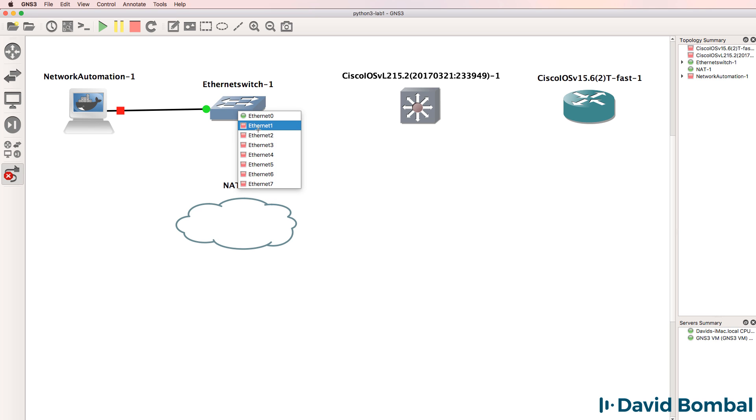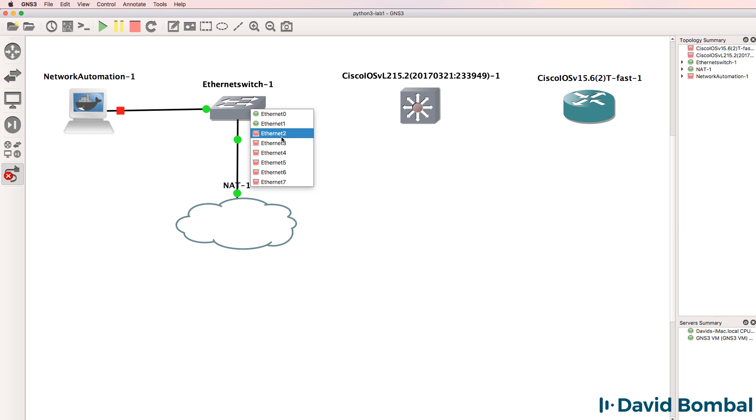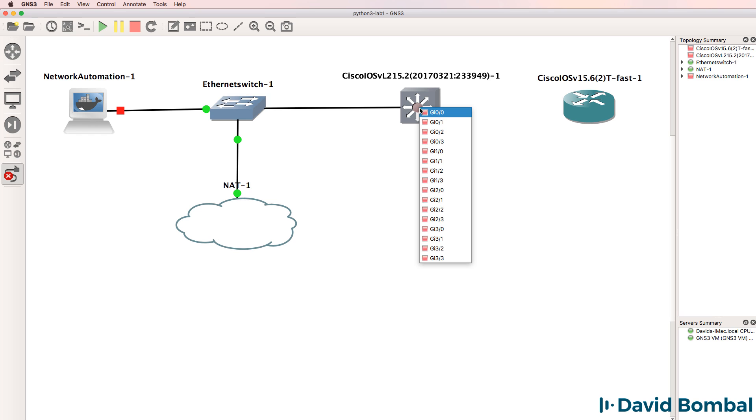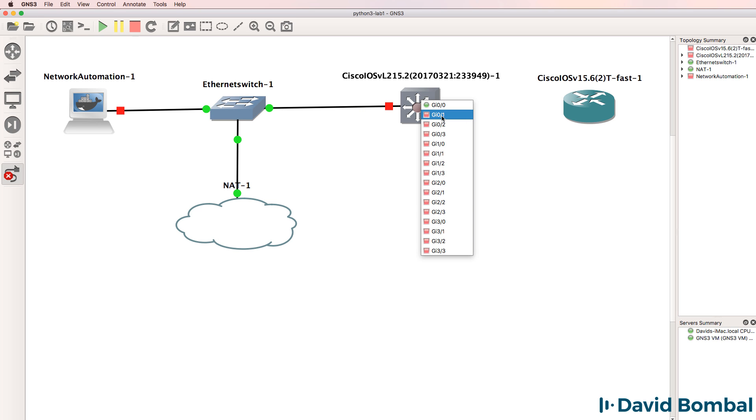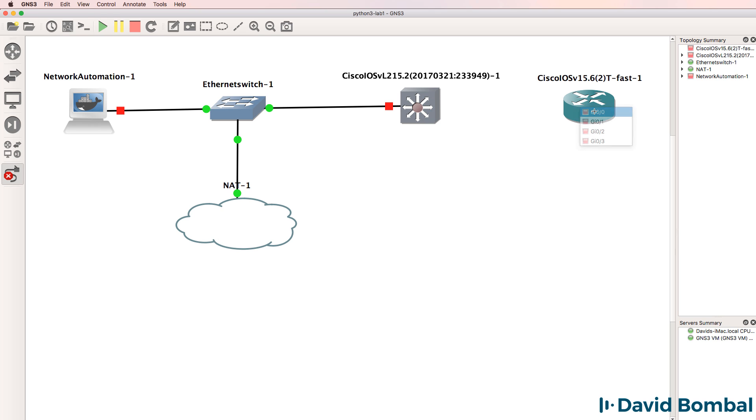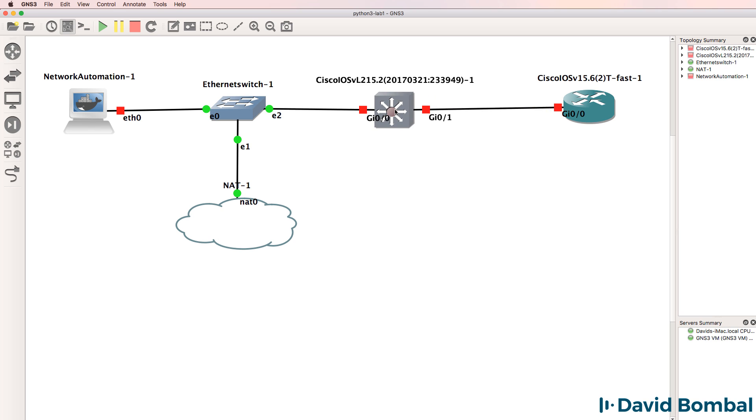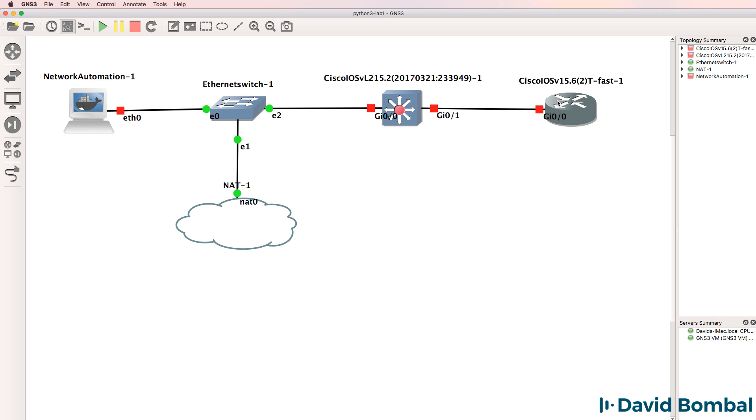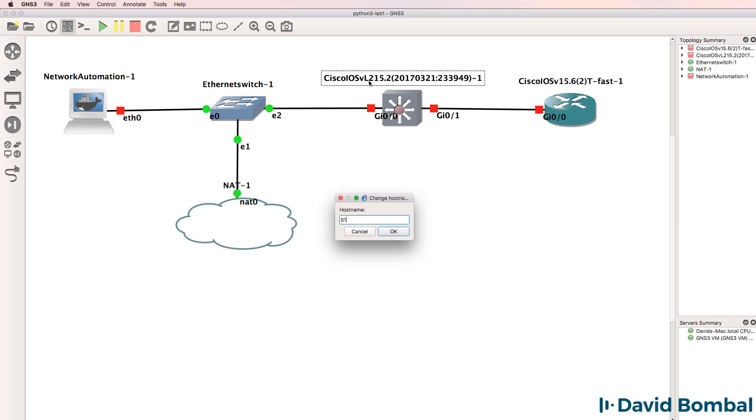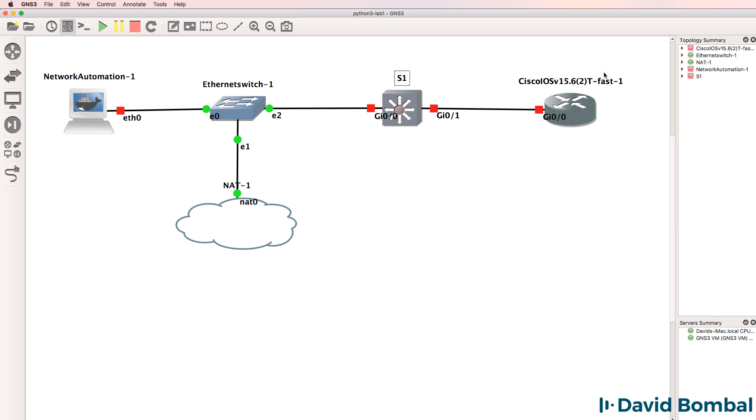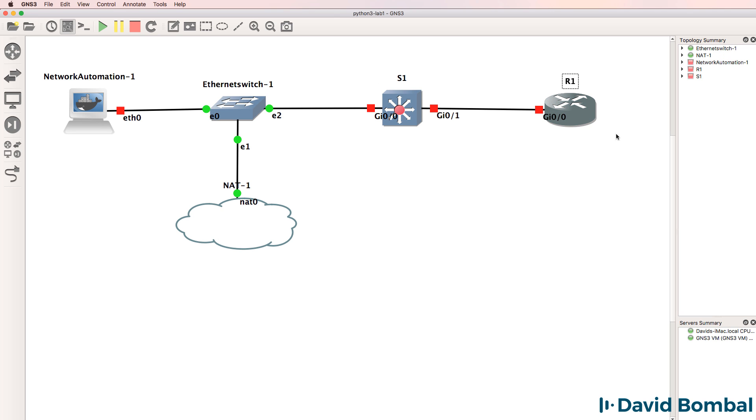I'm going to connect the ethernet switch to the NAT cloud, connect the GNS3 ether switch to the iOS V Layer 2 switch, and connect the switch to the router. So we'll start off with a simple topology. I'll change the switch name to switch1, router name to router1. Very basic topology to start with.